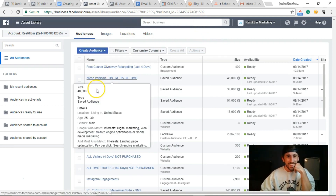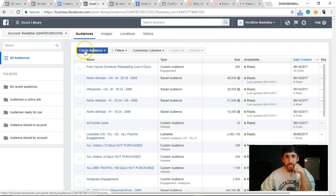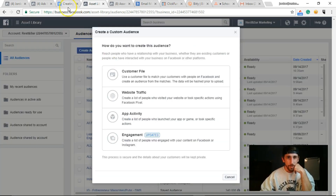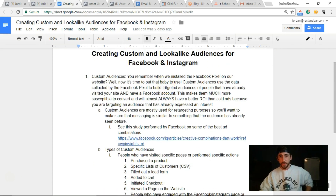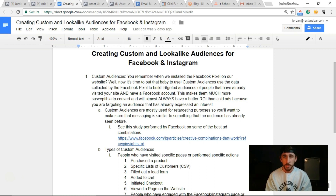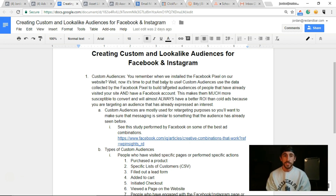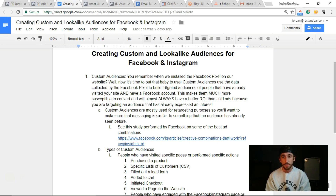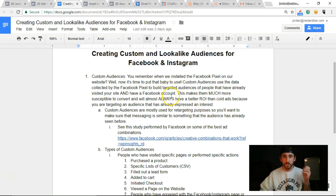Let's start with creating a custom audience. So, custom audiences — remember when we installed the Facebook pixel a while ago? This is where you're actually going to use it. Custom audiences use the data collected by the Facebook pixel to build targeted audiences of people that have already engaged or visited your Facebook page or your actual website, because remember we installed that pixel on the website.